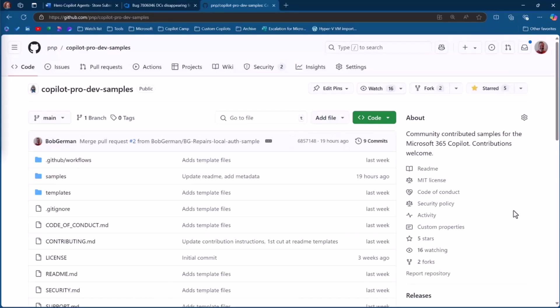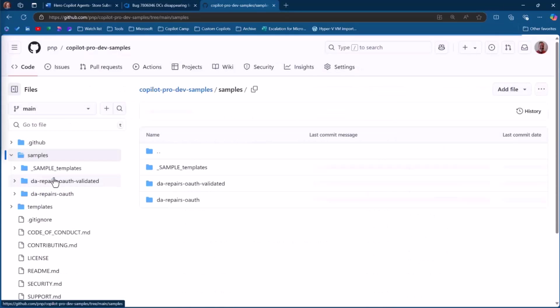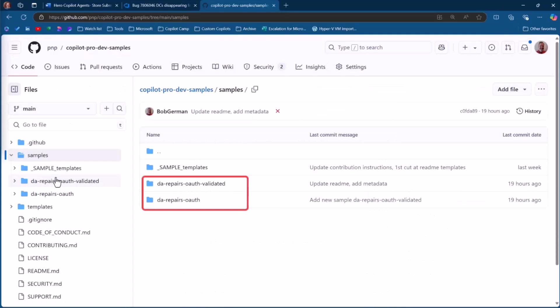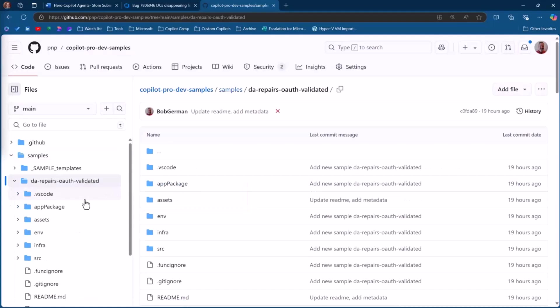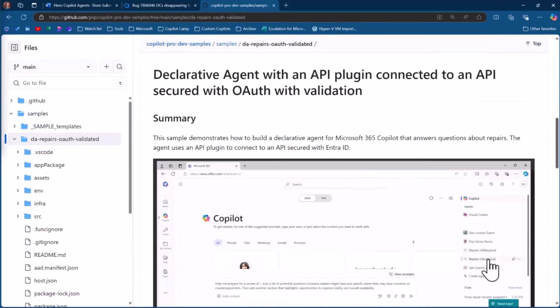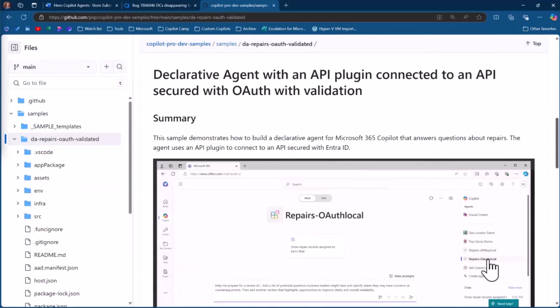Here we are in that CopilotProDevSamples repo. And I'm just going to go in and show you. Here are the two samples we're talking about. The validated one does the validation in code. The other one is the one where locally you're not going to validate the token. So let's go into the validated one. And you can take a look at this. And this is the simplest example, right? So if you use Teams Toolkit to create a declarative agent with plugin, you're going to get this repairs thing that's just a JSON file that it's going to pull a few lines from and give it back to you. So really, really simple.